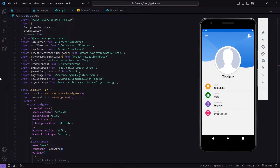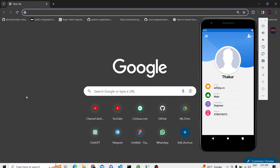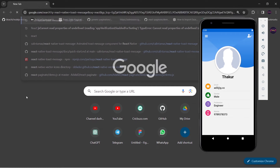Hello guys, welcome back to the Debug Arena. In this video I'm going to show how you can display a custom toast message in your React Native application. Without any delay, let's get started. To show the custom toast message we have to install one package. For that we can go to Google and search for 'react-native-toast-message'.